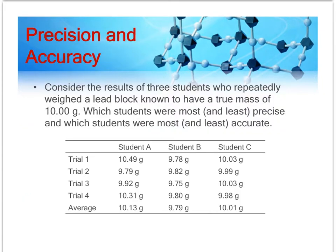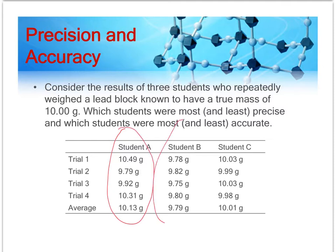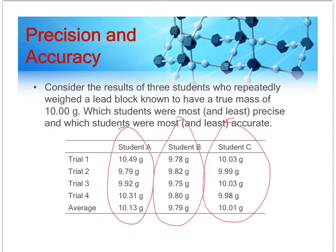Here's a table form of data. What I would recommend is pausing the video and seeing if you can decide which student has the most precise data — is it student A, student B, or student C? And which student has the most accurate data? See if you can get that right, then turn the video back on and see if you're right.